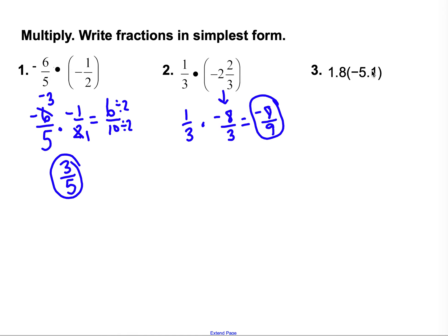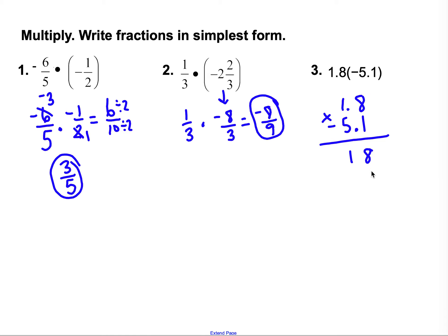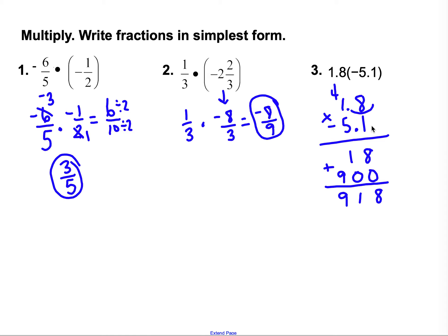For problem 3, I have 1 and 8 tenths and negative 5 and 1 tenth. Both have two place values, so it doesn't matter which goes on top — I'll write the first one on top. The decimals happen to line up. 1 times 8 is 8; 1 times 1 is 1. Add a 0 placeholder. 5 times 8 is 40, carry 4. 5 times 1 is 5, plus 4 is 9. Adding: 8 plus 0 is 8, 1 plus 0 is 1, bring down 9. I have 2 decimals in the problem and 2 in the answer. Different signs, so the final answer is negative 9 and 18 hundredths.